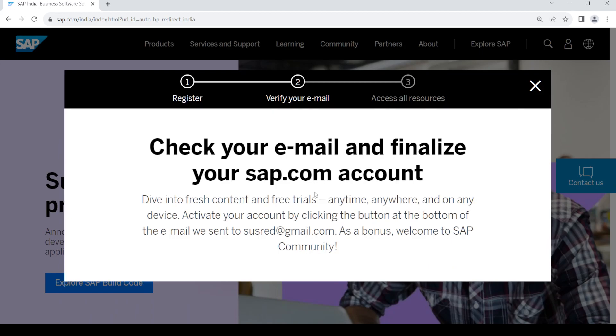Once that is done, go to your email. There you should get a link to finalize your account creation. Once that's done, you should be able to create your account.